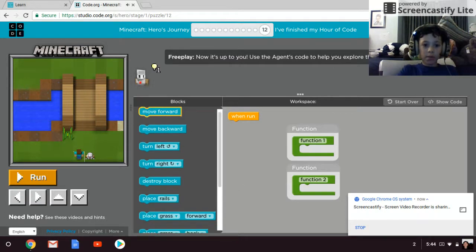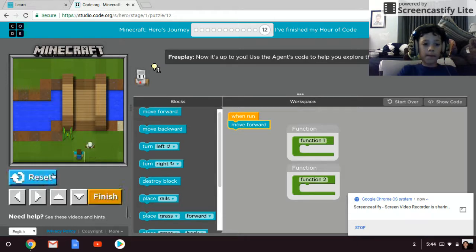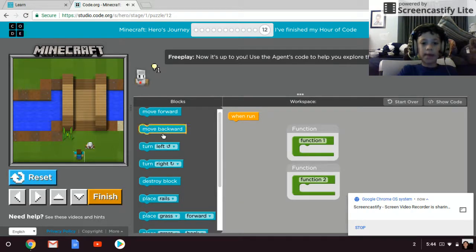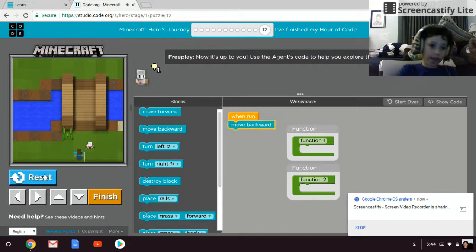So let's give it some move forward block, simple. Before right.